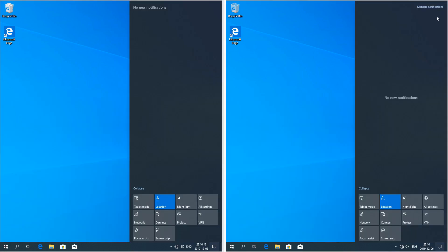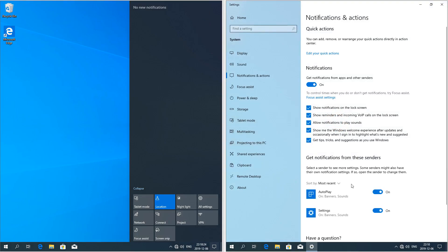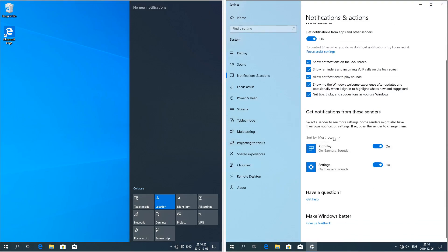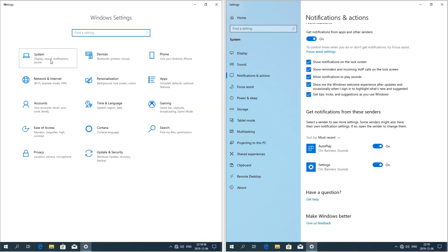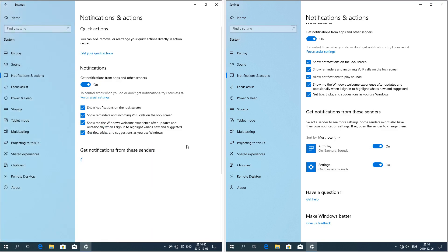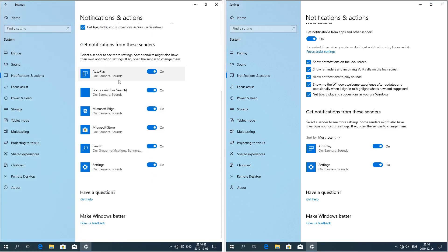In Windows 10 November 2019 update there is now a manage notifications link in the top right of the notifications pane. Here the notification senders are sorted by most recent, unlike in Windows 10 May 2019 update where they are sorted by name.